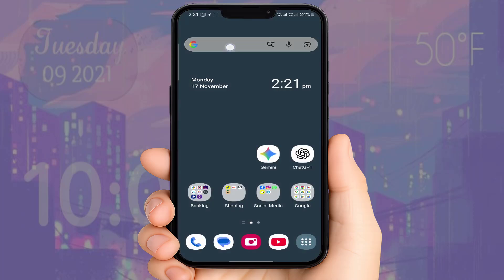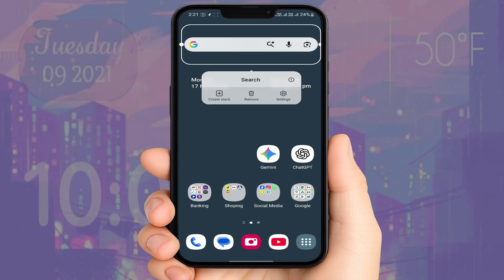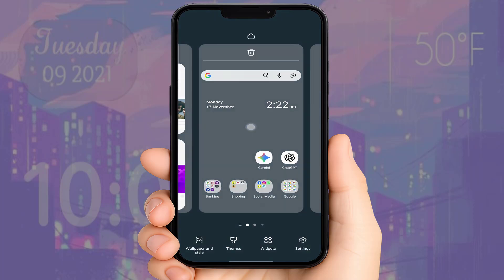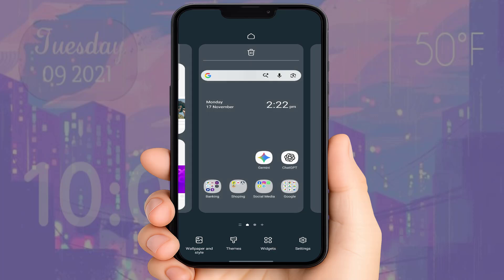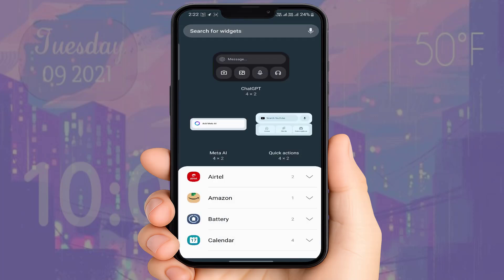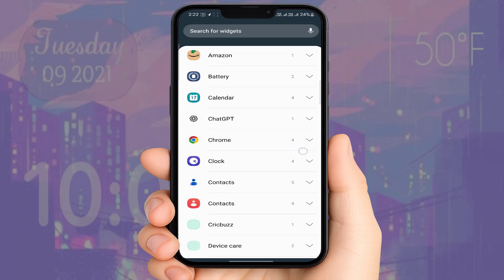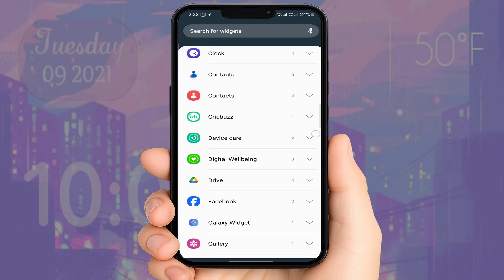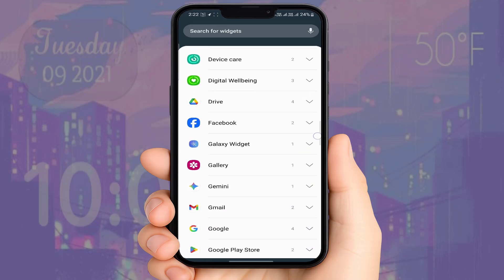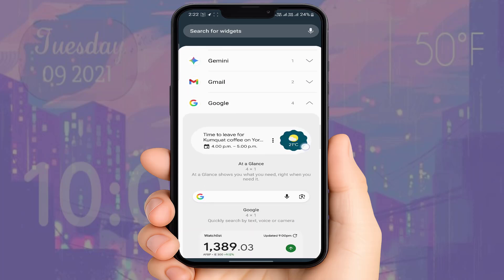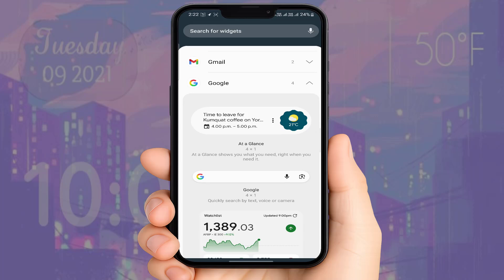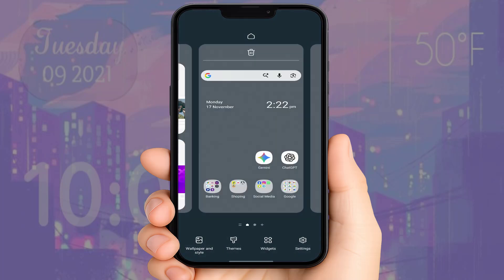If the problem is still there, try the next method. Tap and hold on your widget and remove it from your screen. After removing it, you need to add it once again. Tap and hold on your home screen, go to the widget section, find the Google widget, then drag and drop it back onto your home screen.